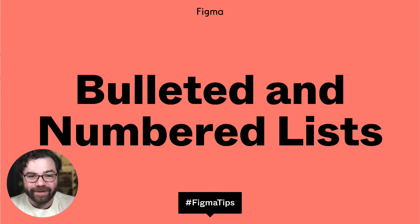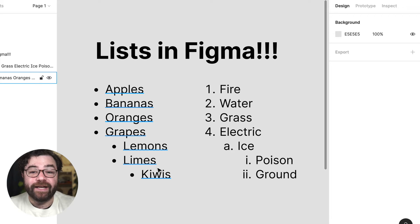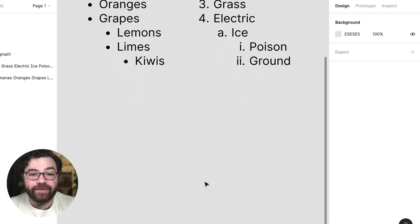Hey friends, Anthony from Figma here. I'm excited to announce the launch of bulleted numbered lists in Figma. So let's get into it.